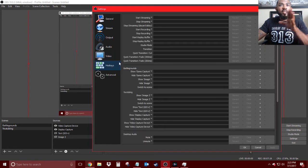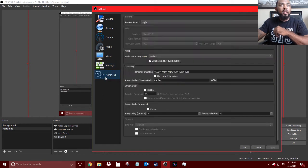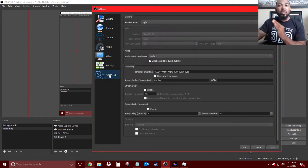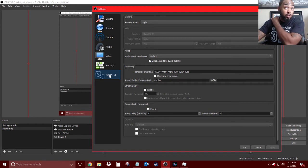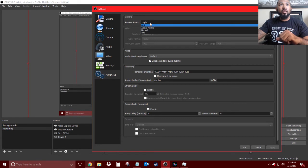For hotkeys, unless you have specific keys you want to use, you can leave that. Now here's a really important piece to the settings we're applying. In Advanced settings, process priority is typically set to Normal — go ahead and set that to High.